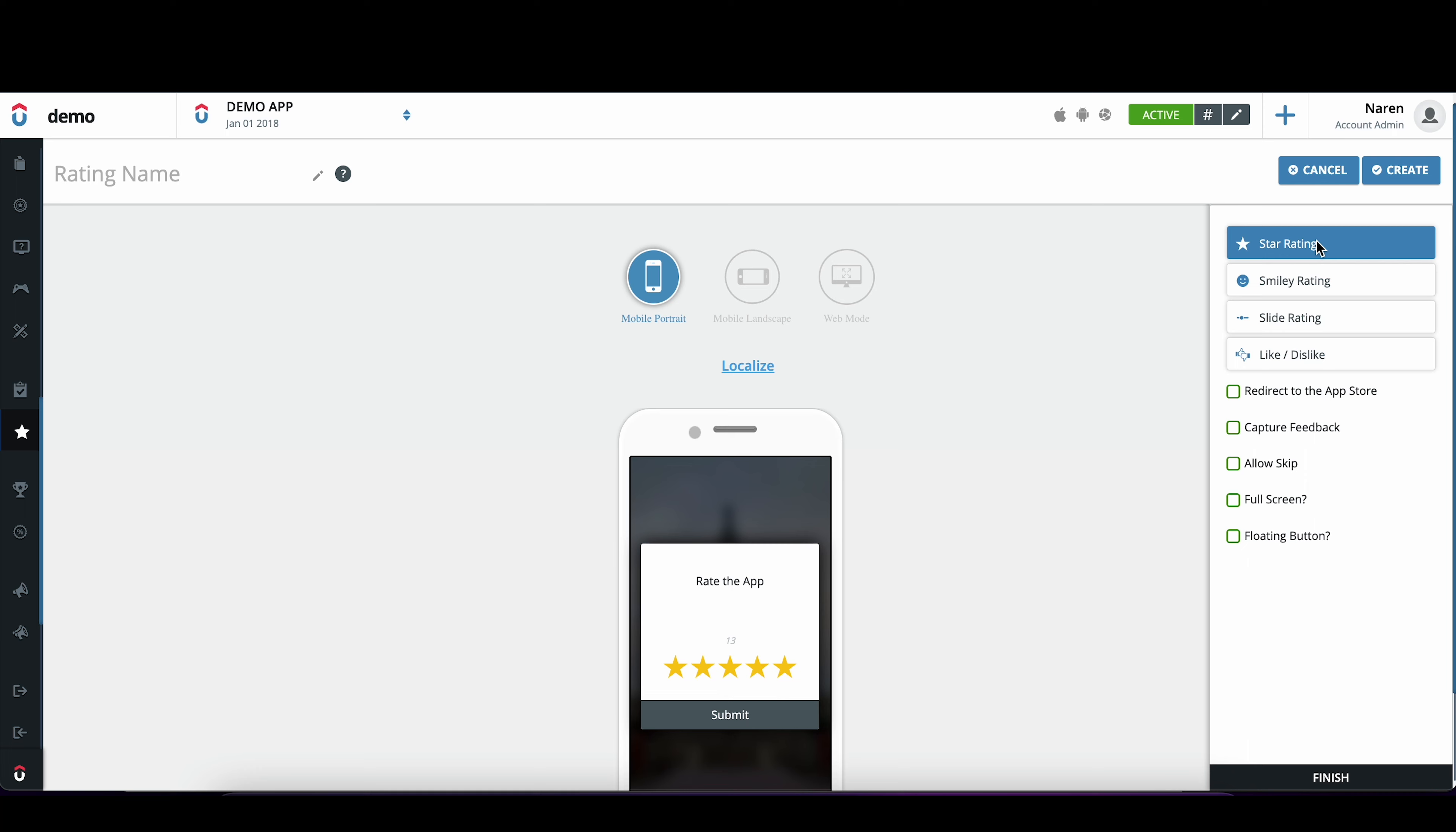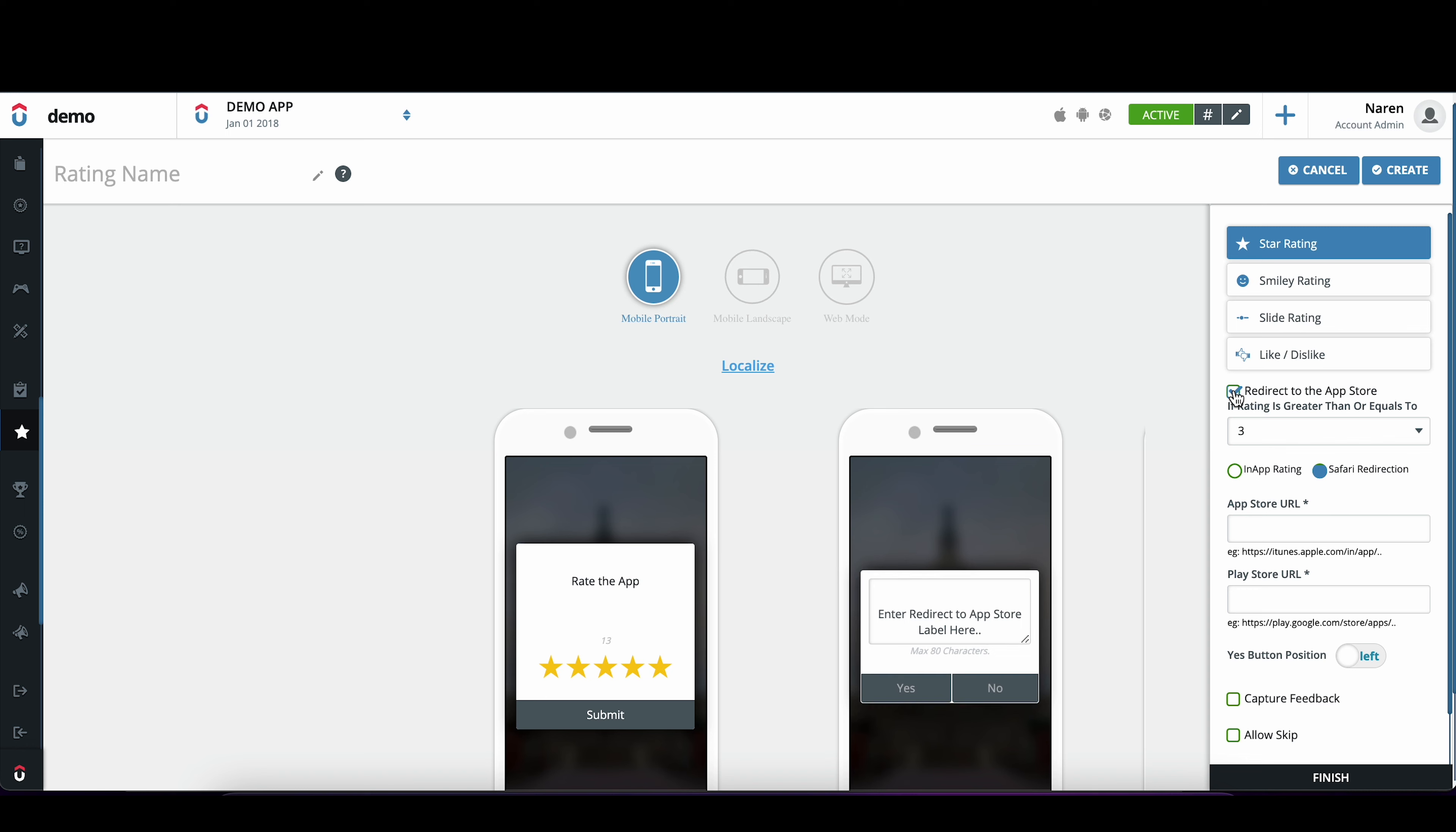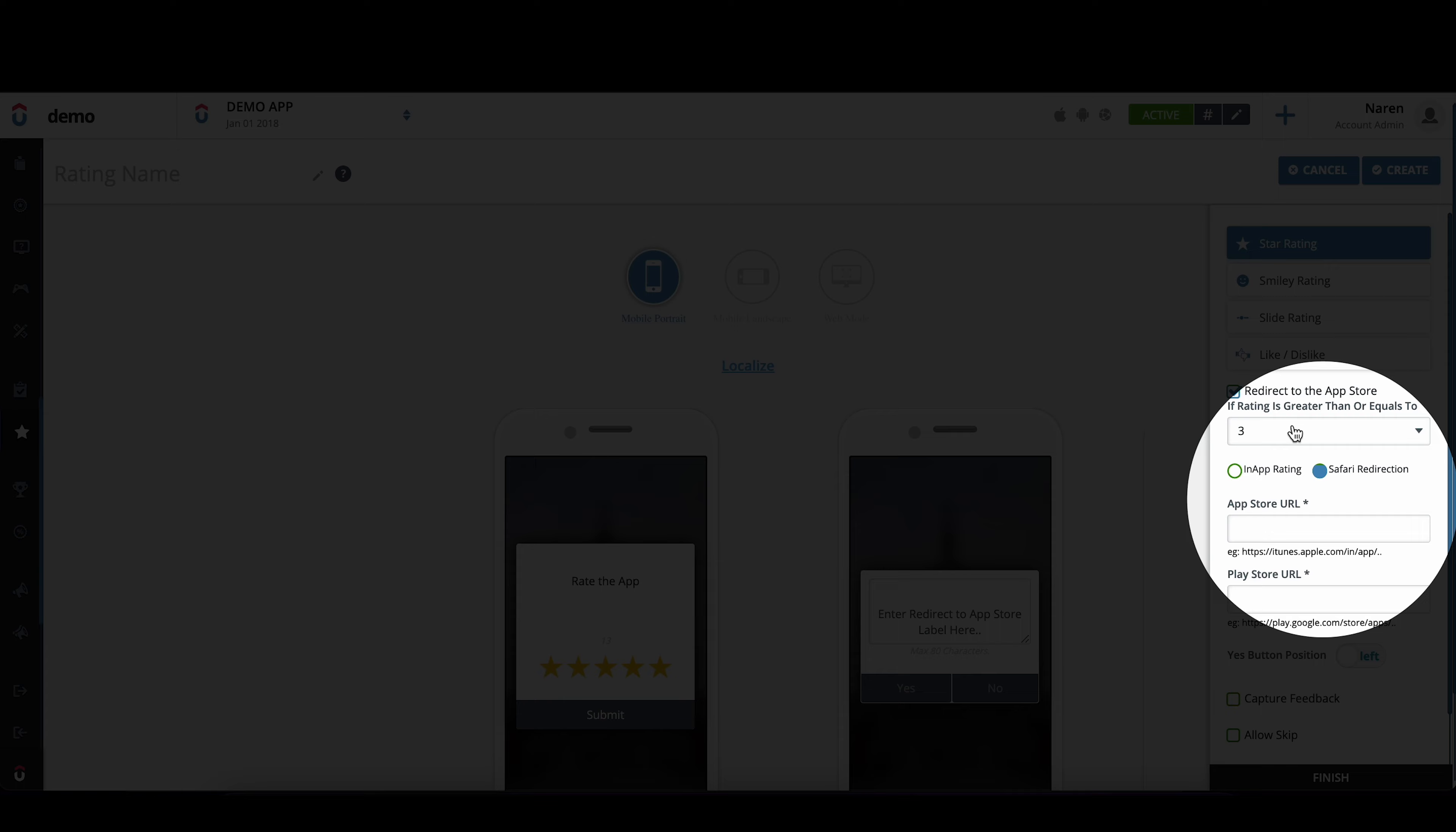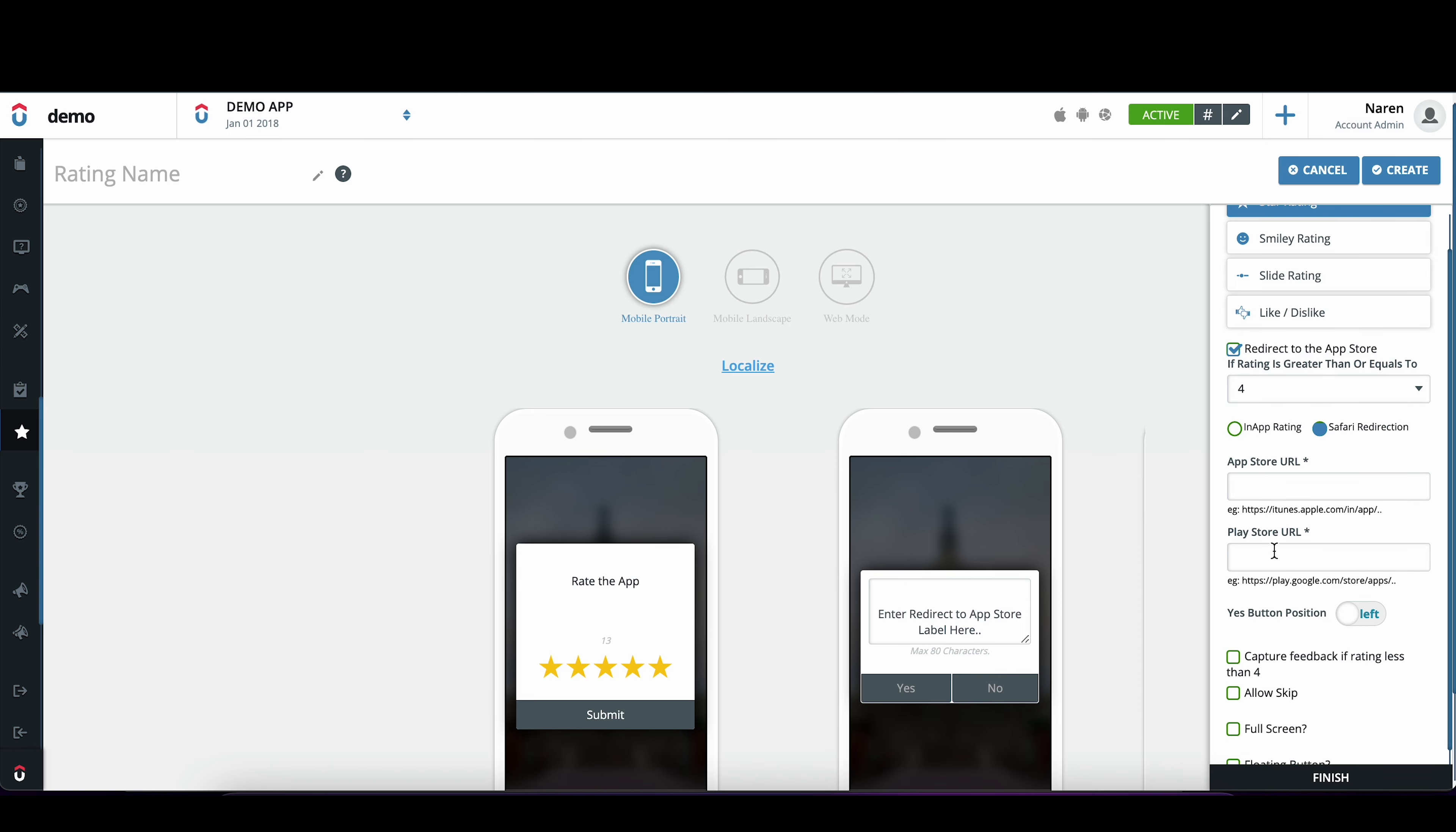It also gives you an option to redirect users or auto-submit their ratings to the App Store or Play Store based on the rating threshold that you decide on the dashboard. So if I want to redirect users to App Store or Play Store or auto-submit their ratings if they give me 4 and 5 stars, I can do that.